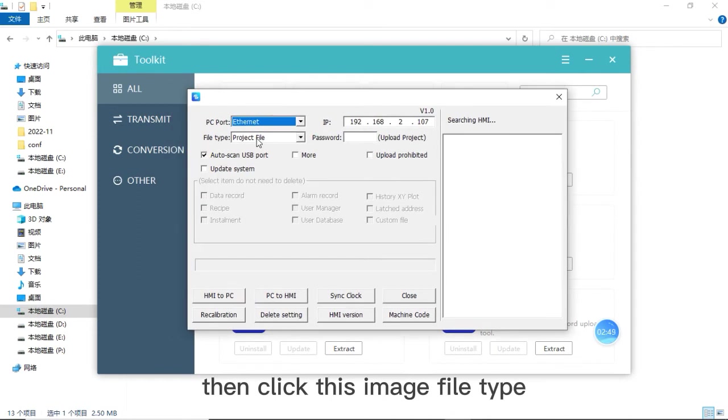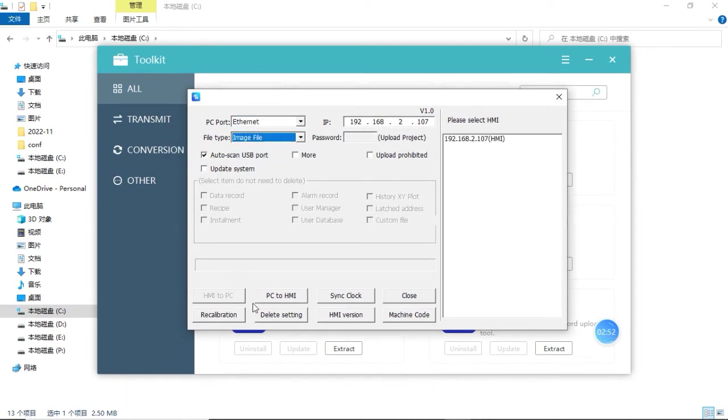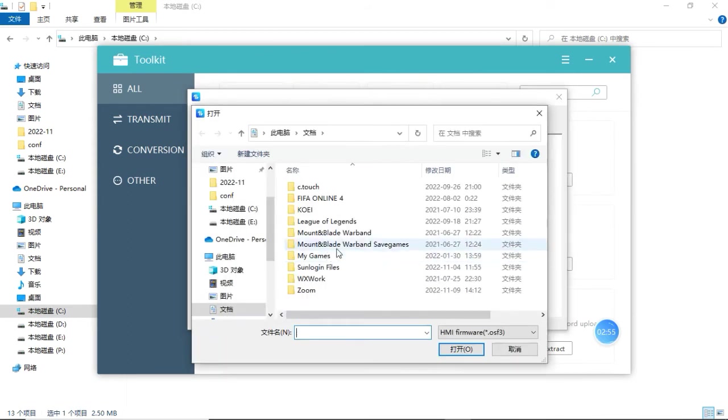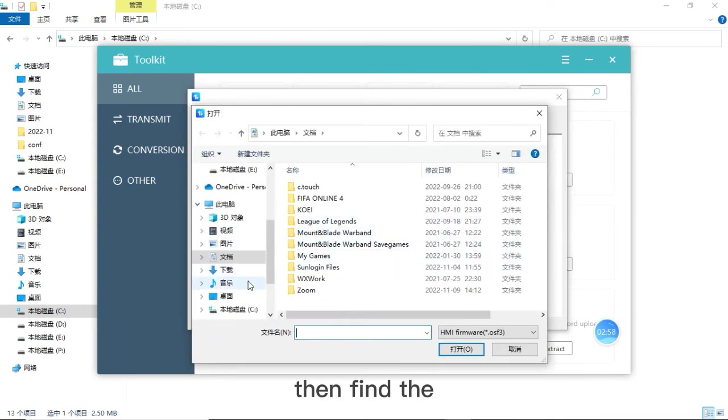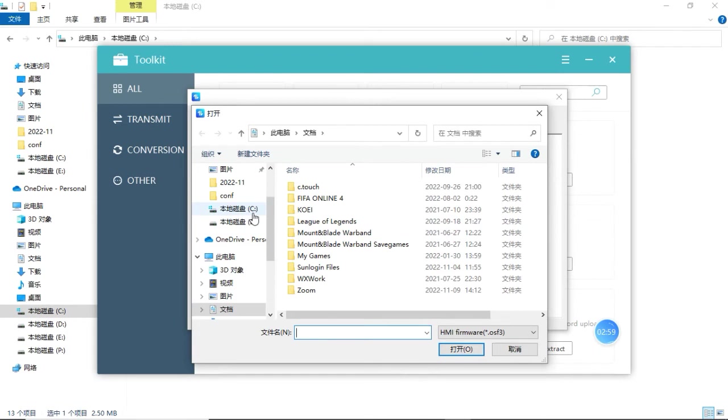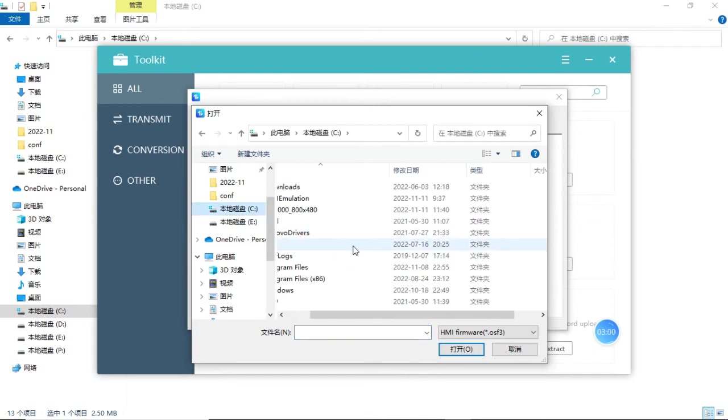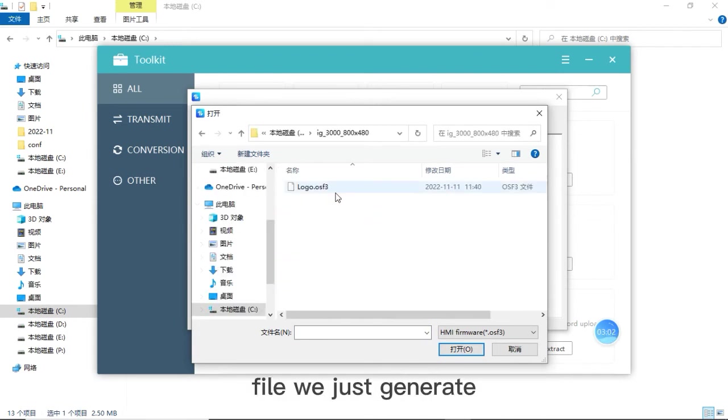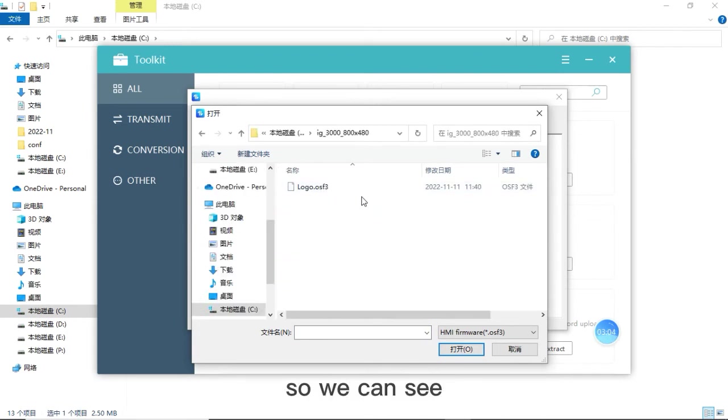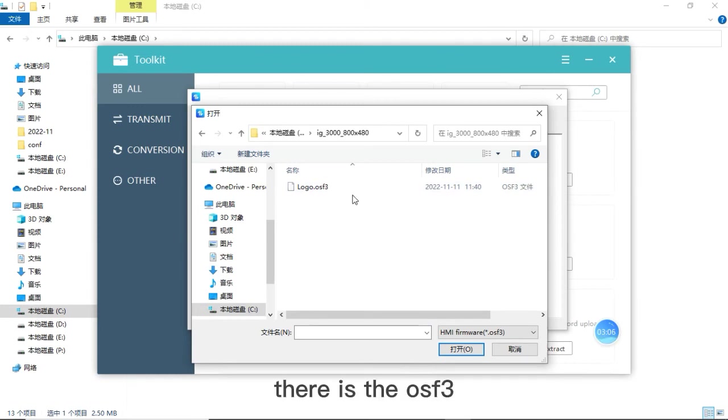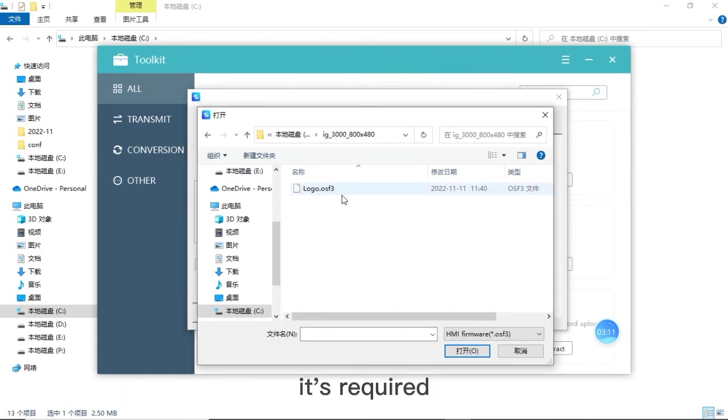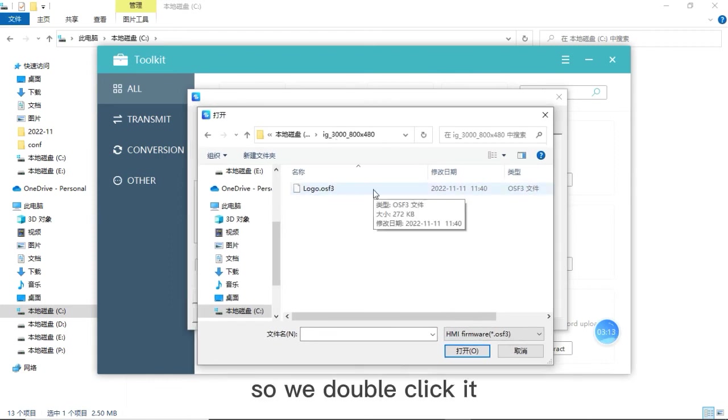Then click this image file type PC2HMI. Then find the file we just generated. So we can see there is the OSF 3, it's required. So we double click it.